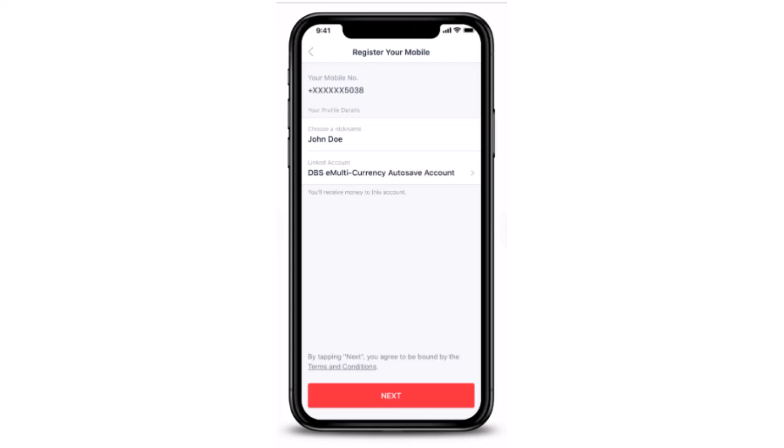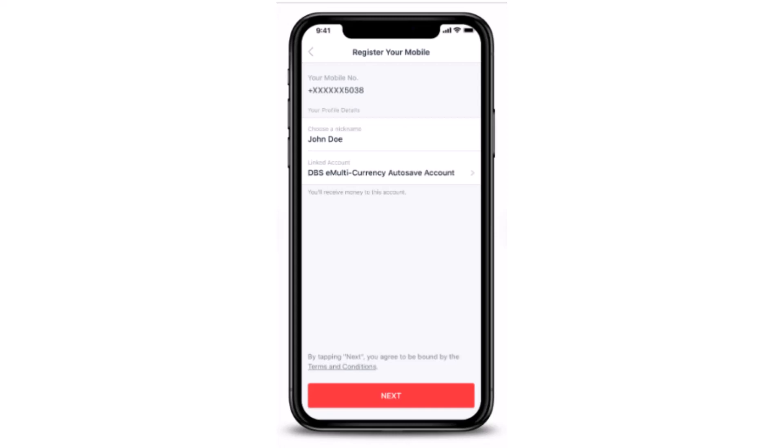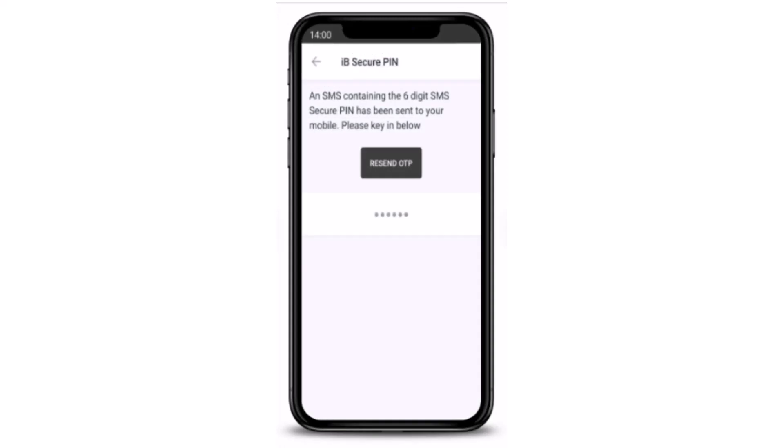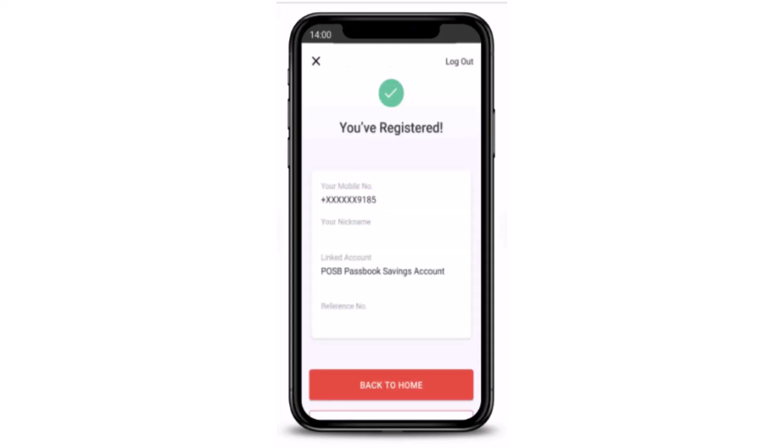After you're done entering your information, tap on 'Next', which is right at the bottom. Now you have to enter the OTP that will be sent through your SMS. Once you're done entering the OTP, tap on 'Submit', which is right at the bottom. On the last screen, you'll be notified that you have completed your PayNow registration with your mobile number.